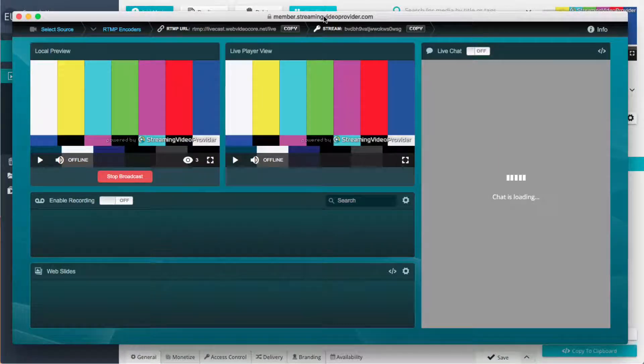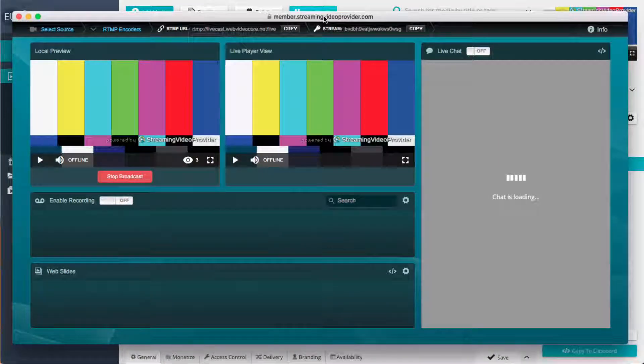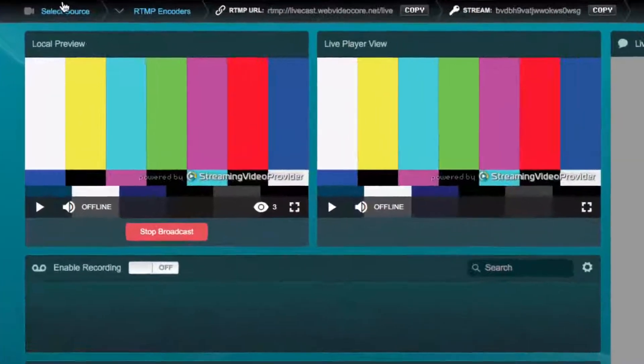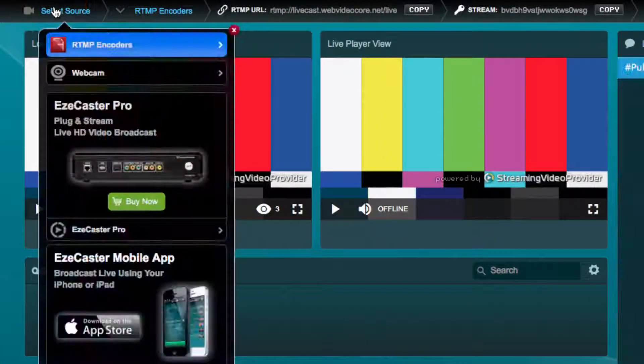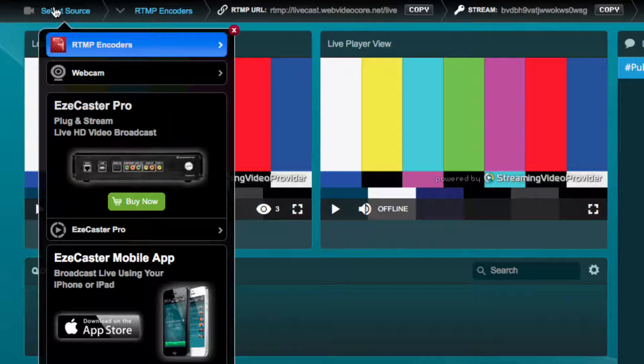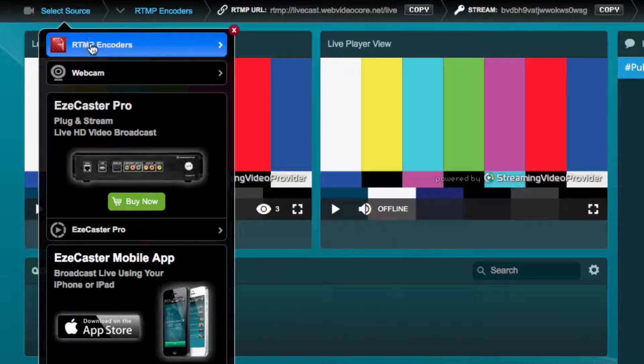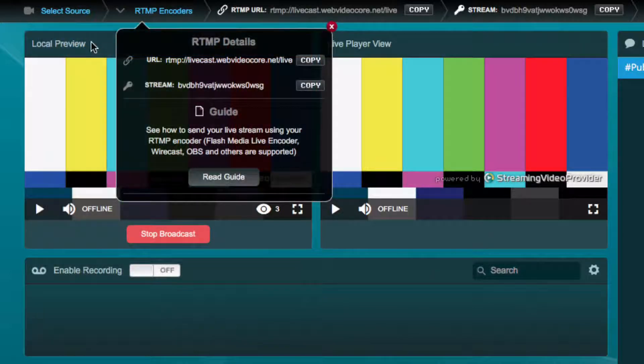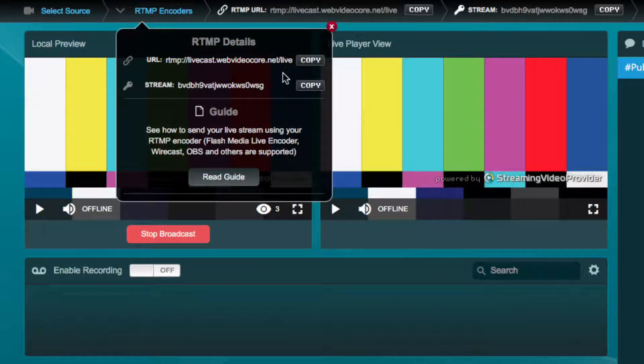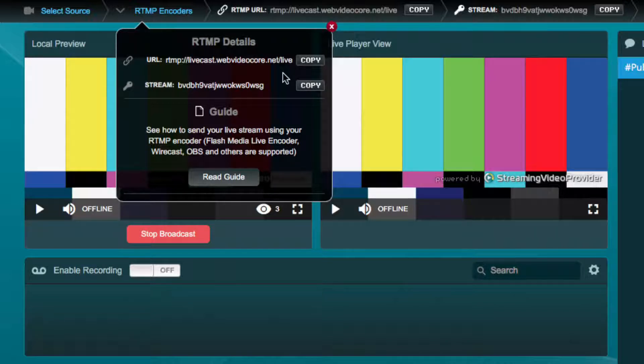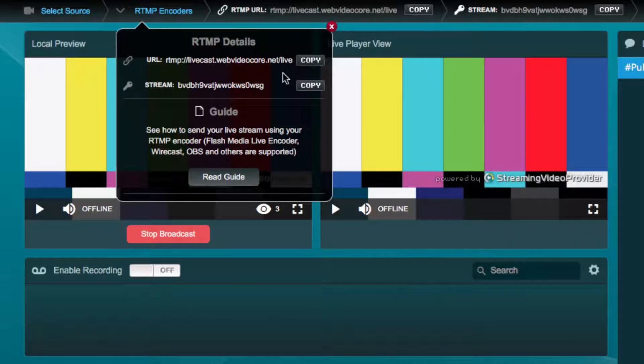In the live studio we need to choose our source by clicking on the select source button. Select RTMP encoder as source to obtain the RTMP details to use with third party software and hardware encoders. In my case I have connected the free OBS studio software to send a live feed via RTMP.